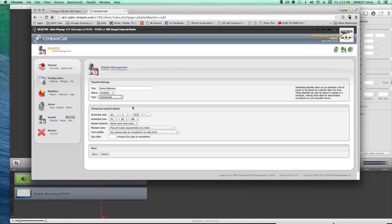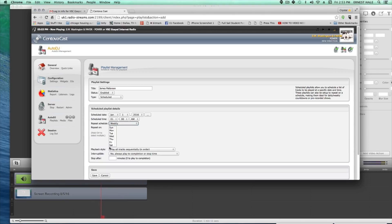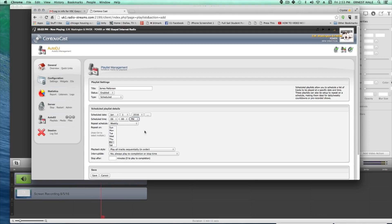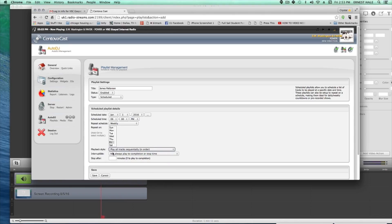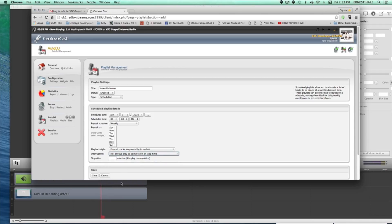You're going to set when you want it to play — daily, weekly, whatever. So this is going to play weekly. Let's say on Friday at 6 PM or something like that. This might not be the right time, I'll have to go back and change it, but for demonstration purposes I'm just showing you. You're going to play all tracks in sequential order. Interruptible — no — it plays until it stops and then goes into the next thing. Then you're going to press Save.